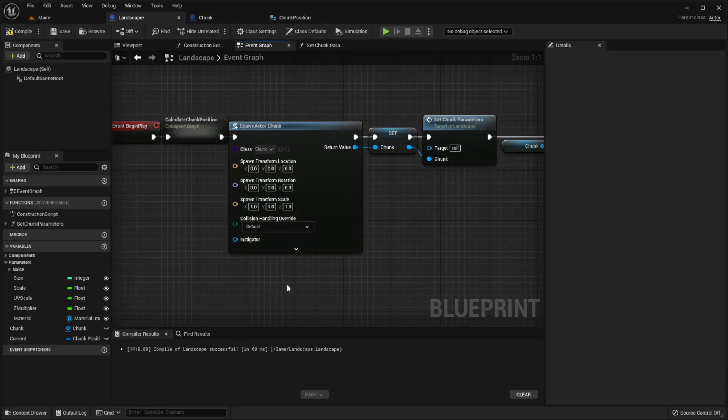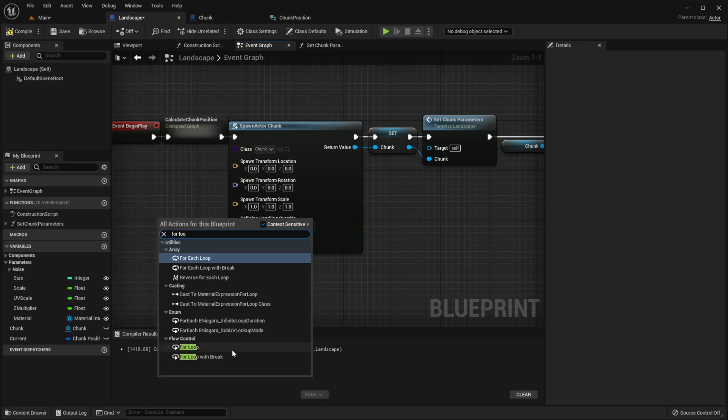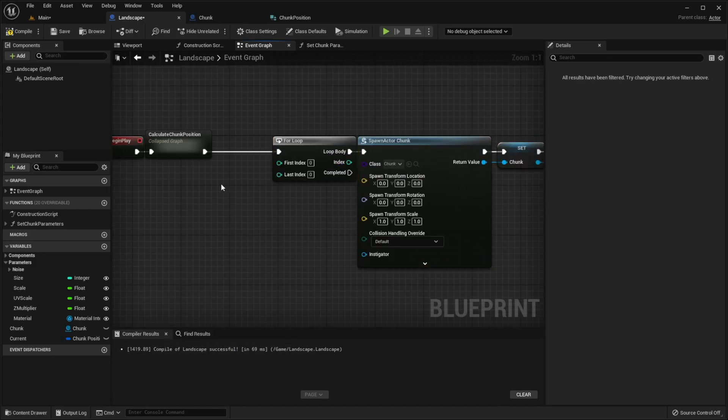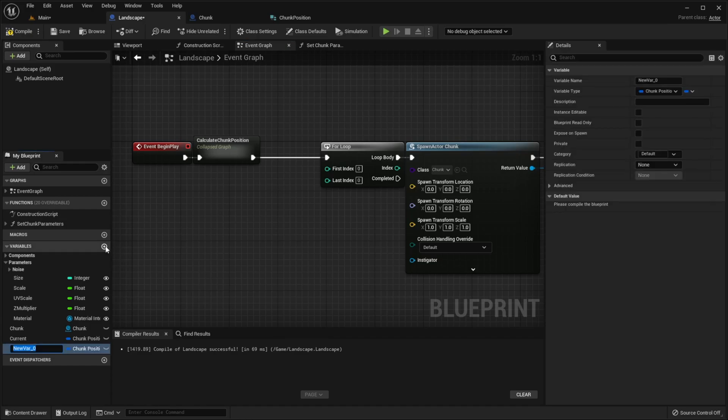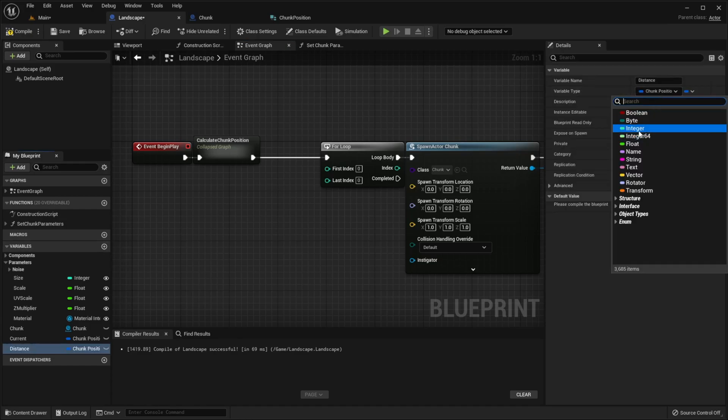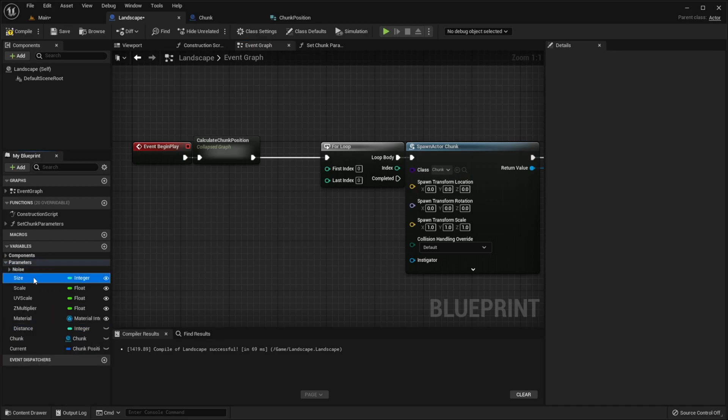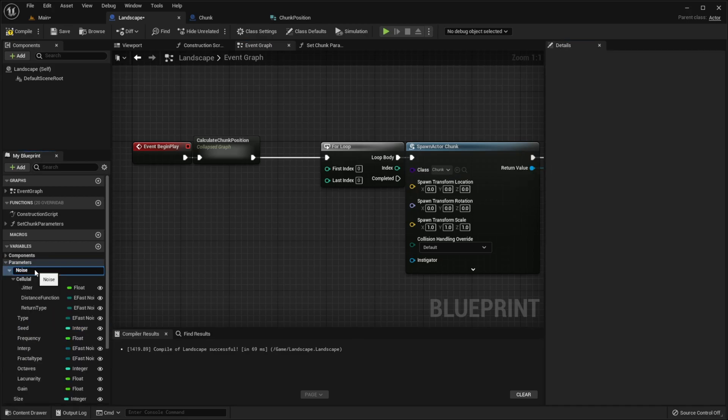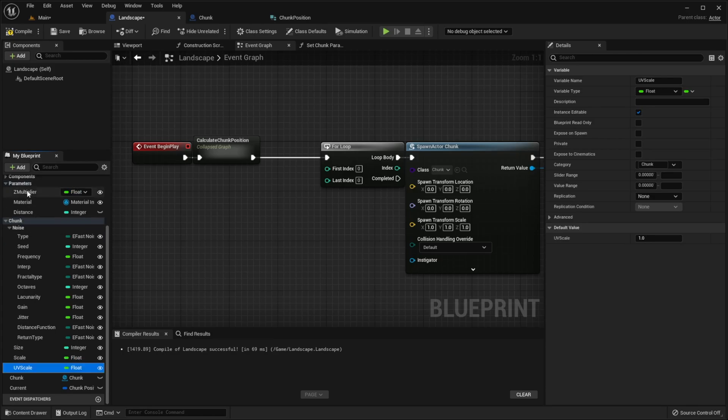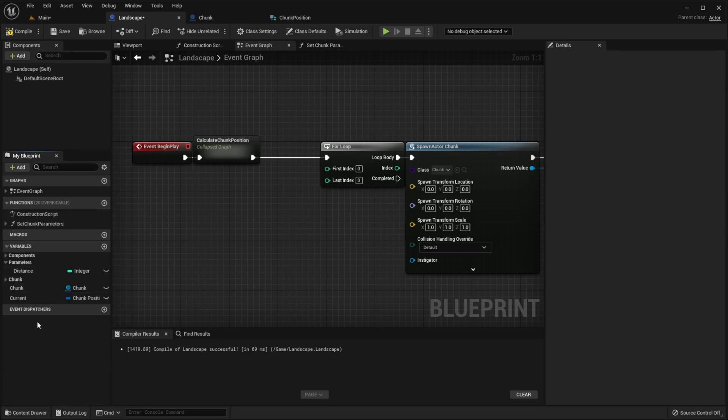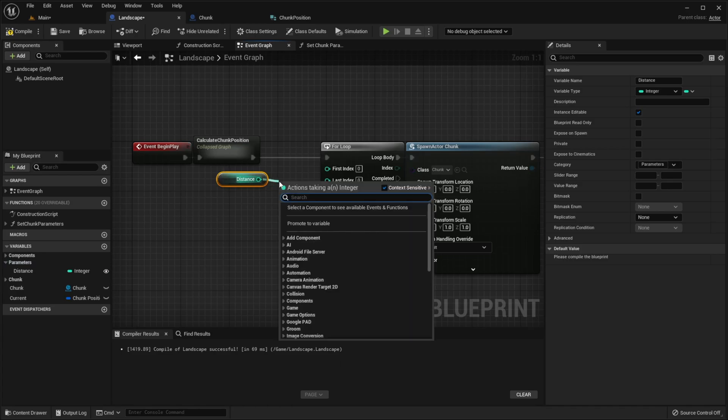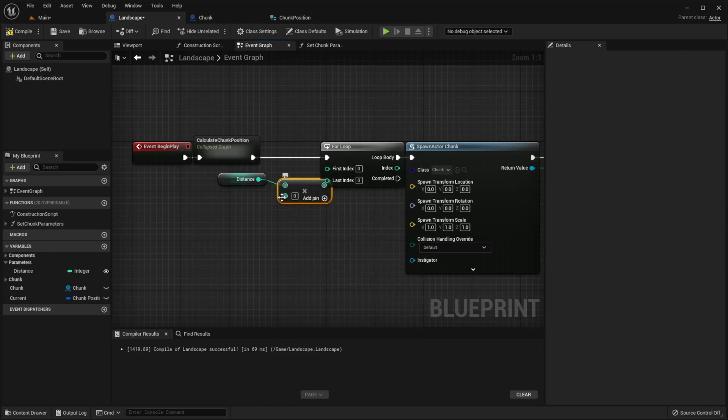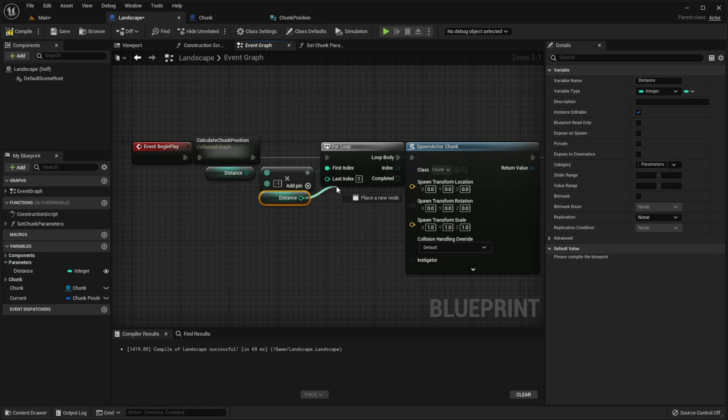Now we have to generate chunks around player. So let's create for loop. First index equals to distance multiplied by minus 1. So let's create this variable. Let's organize the variables a little bit. Don't forget to make it public. Now get this variable, multiply it by minus 1. The last index equals to distance.